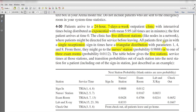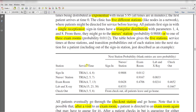All patients first sign in with a single receptionist. Sign-in time has a triangular distribution with parameters 1, 4, and 8. From there they might go to the nurse station with a probability of 0.98, or to one of the three exam rooms with a probability of 0.012. The table below gives the 5-station service times and the transition probabilities out of each station into the next station.